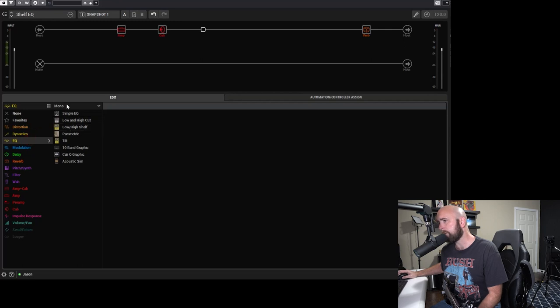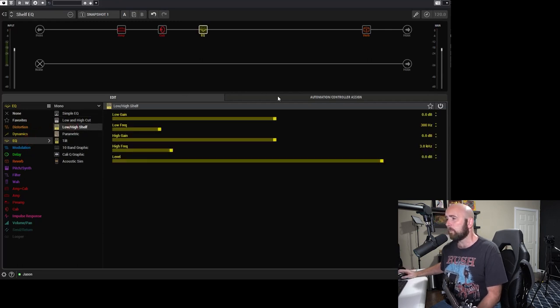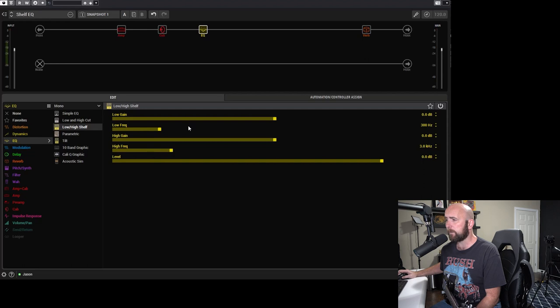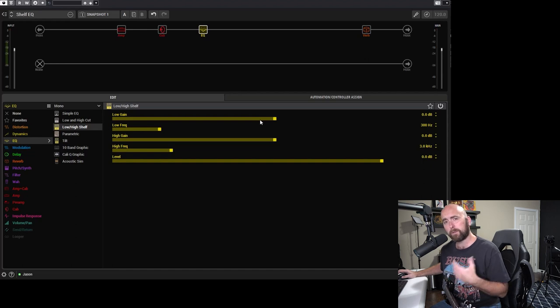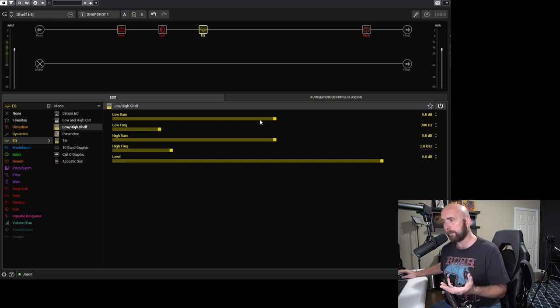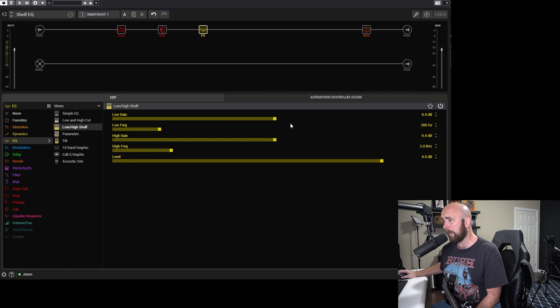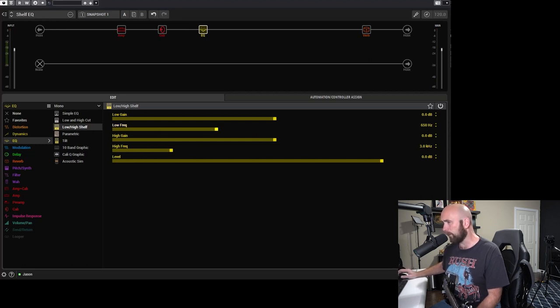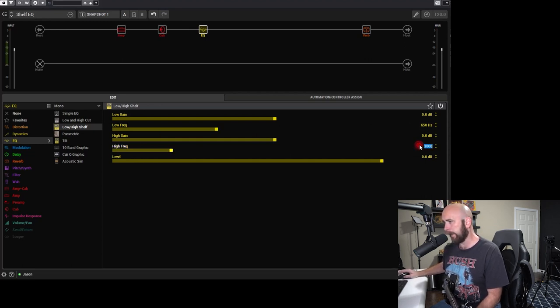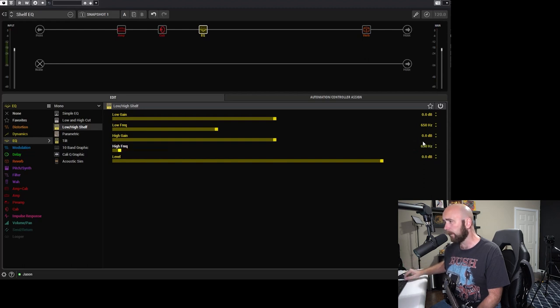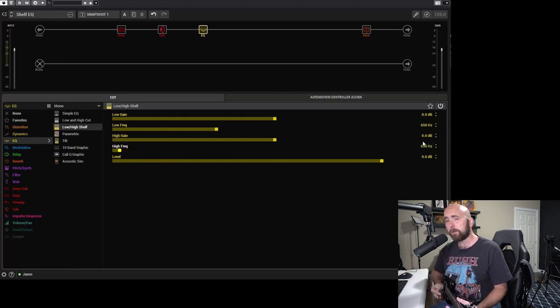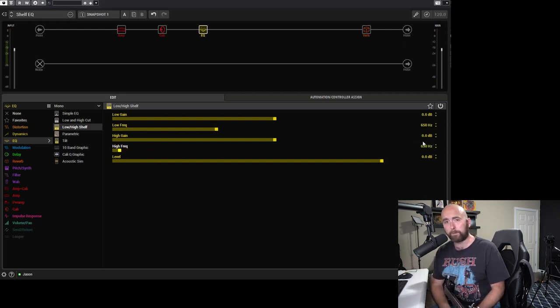And I'm just going to put a Mono Shelf EQ, low and high shelf. So what we have here is a low frequency, a high frequency, a low gain and a high gain. So we're going to set a frequency point and then we're going to be able to boost or cut all of the frequencies above or below that point for either the low or the high. So one of my favorite things to do is to set both of these low frequency and high frequency to 650 Hertz.